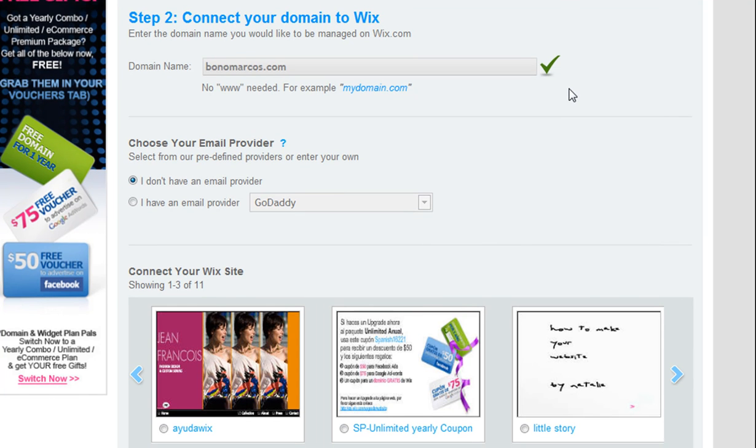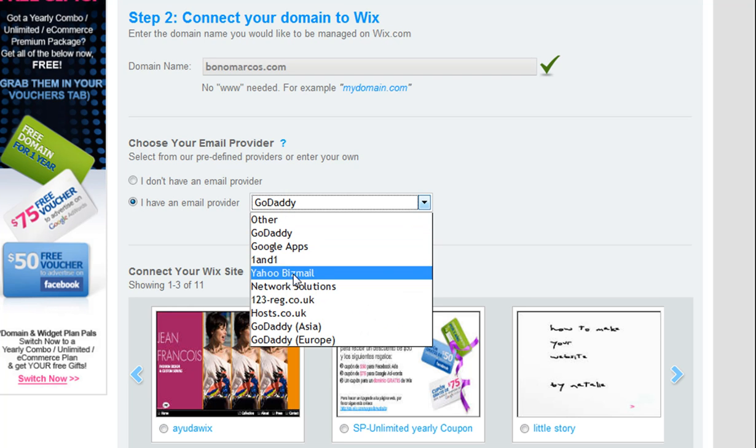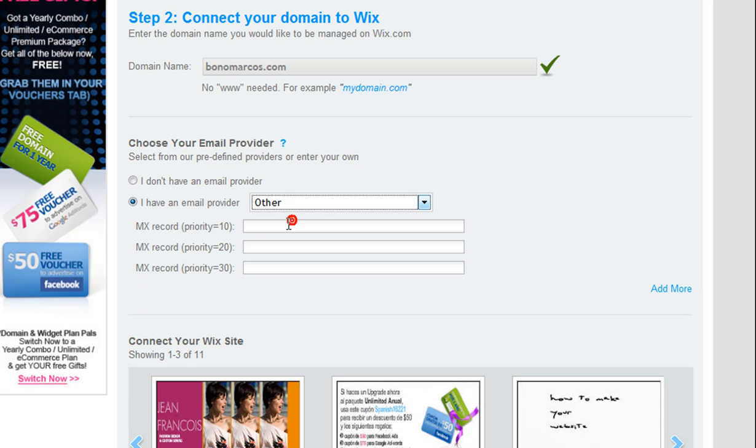Now select an email provider from the drop-down menu if you have one. If your email provider is not listed in the drop-down menu, please select Other and ask your domain host for their MX records.